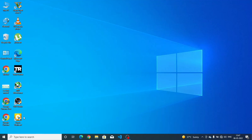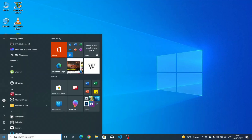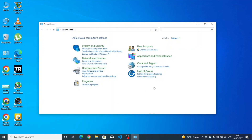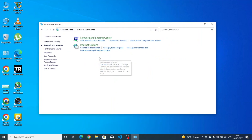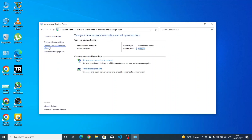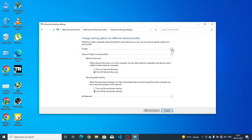We are at the screen of the second laptop. What we have to do is open Control Panel, click on Network and Internet, then click on Network and Sharing Center, and then go to Change Advanced Sharing Settings.